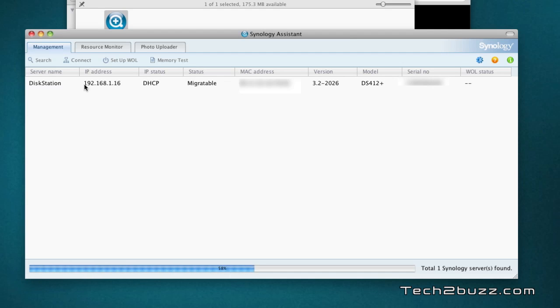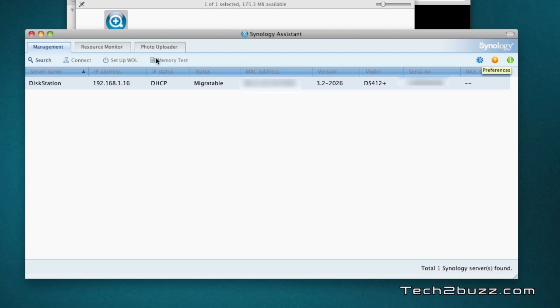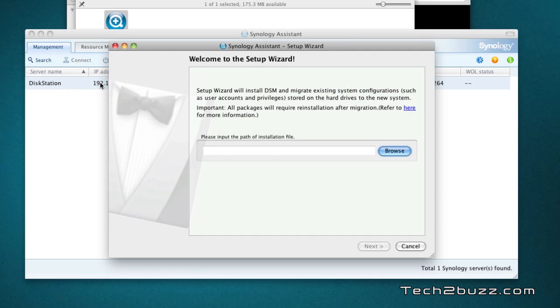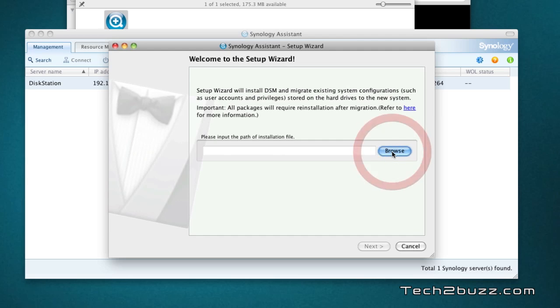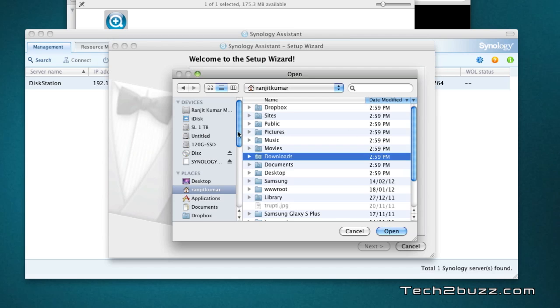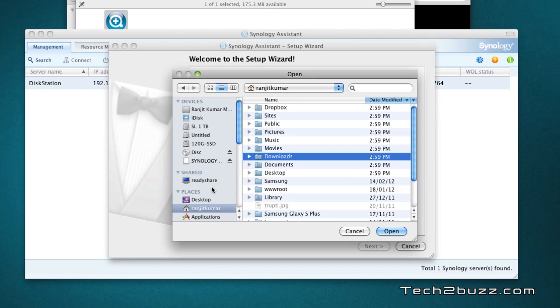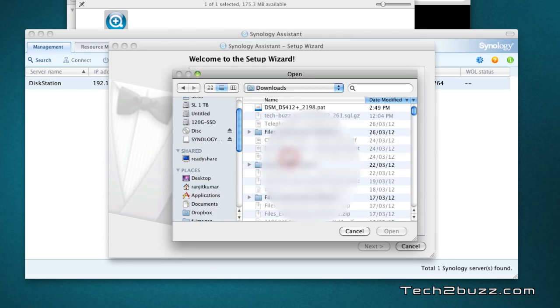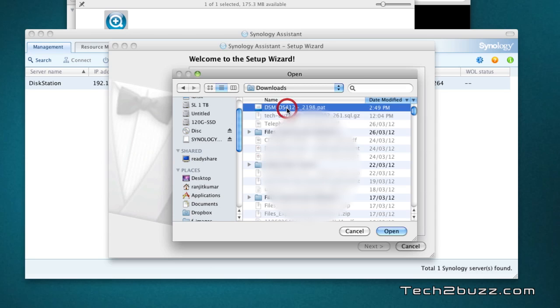We double click on the same and we get the setup wizard. You need to download the latest DSM version from Synology website. I have already done the same and this is the DSM version for the DS412 plus unit. It's a pad file and I just hit next.